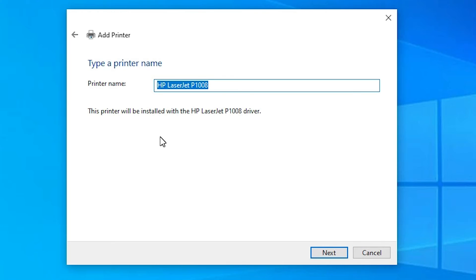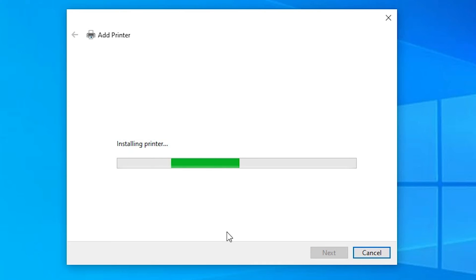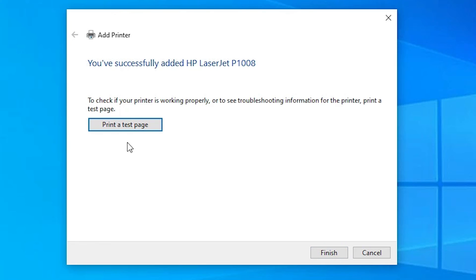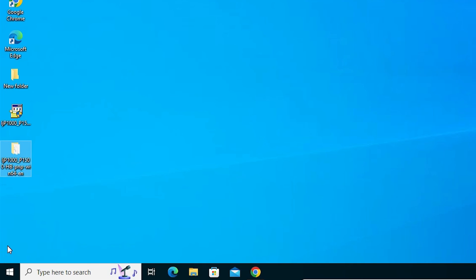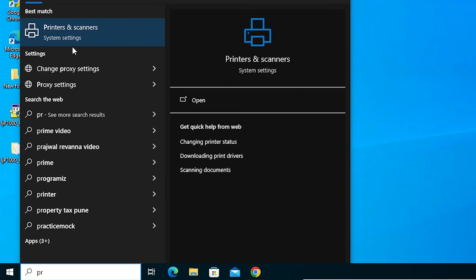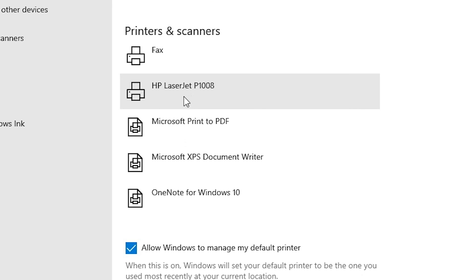Here we find the printer name — you can give any name; I will go with the same printer name. Click Next. It starts installing our printer — this takes a few seconds, so wait. Our printer is now installed. If you want to share this printer on a network, select that option; otherwise click 'Do Not Share This Printer' and click Next. If you want to print a test page click it, or click Finish. Go to Start, type 'Printers and Scanners' — if you find HP LaserJet P1008 there, your printer is properly installed and will work 100% on your Windows 10 PC or laptop.